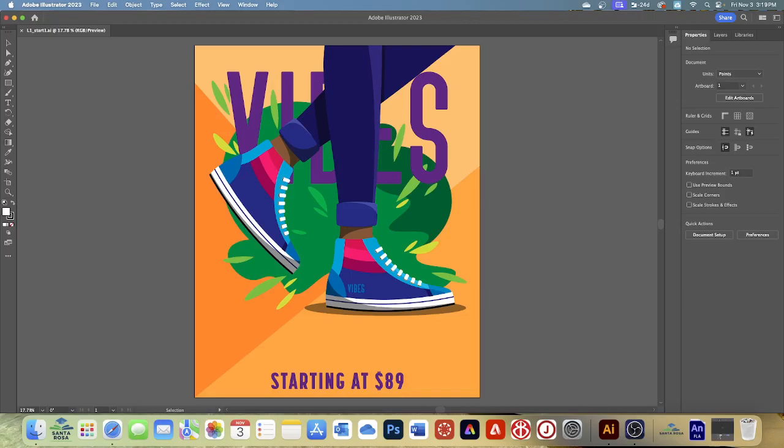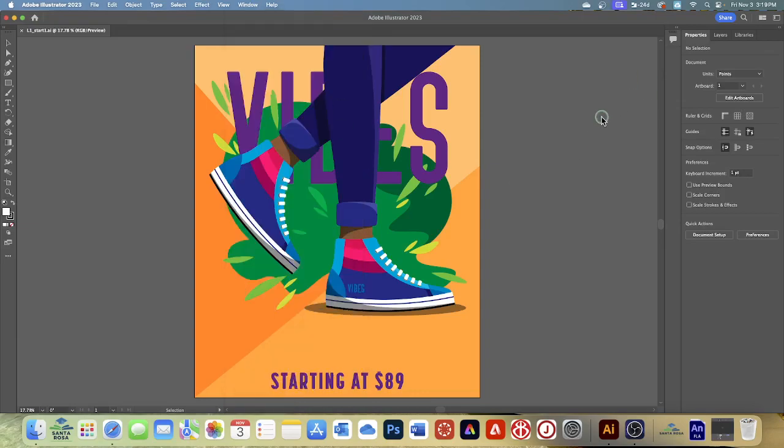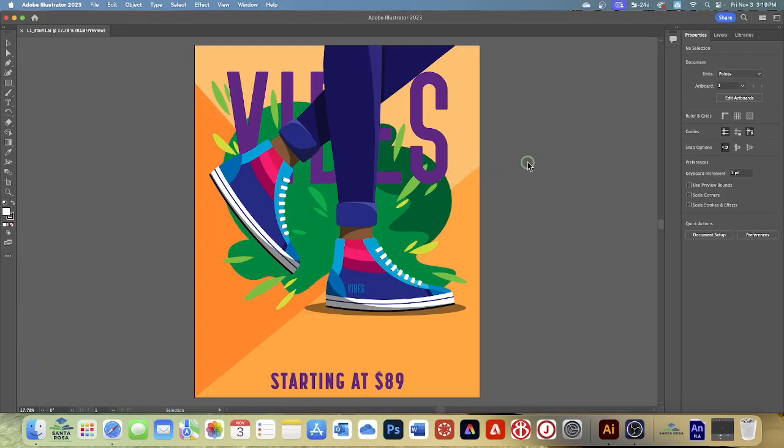Panels help you monitor and modify your work. Certain panels are displayed by default in the panel dock on the right side of the workspace, and you can display any panel by choosing it from the Window menu. The toolbar contains tools for creating and editing images, artwork, and artboard elements. Related tools are grouped together. The document window displays the file you're working on, and the status bar has file information, zooming, and navigation controls. The toolbar on the left contains tools for selecting, drawing, painting, editing, and viewing, as well as the fill and stroke boxes, drawing modes, and screen modes. As you work through the lessons you'll learn about the specific function of many of these tools.